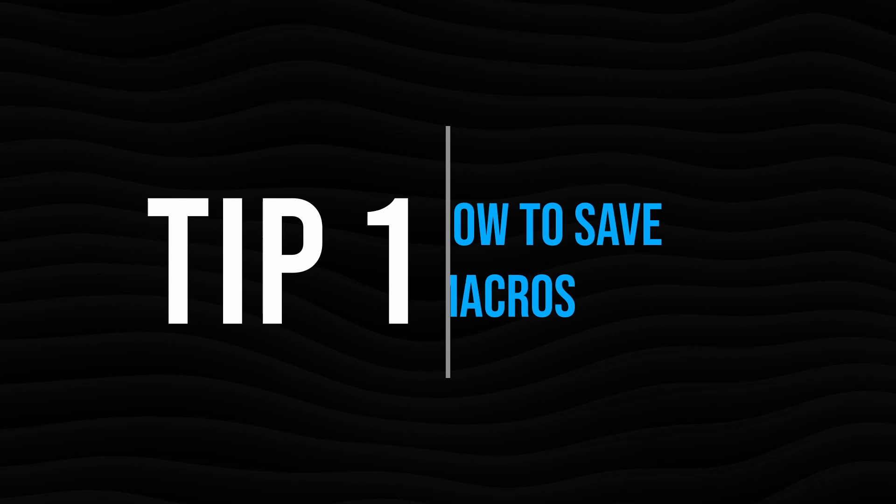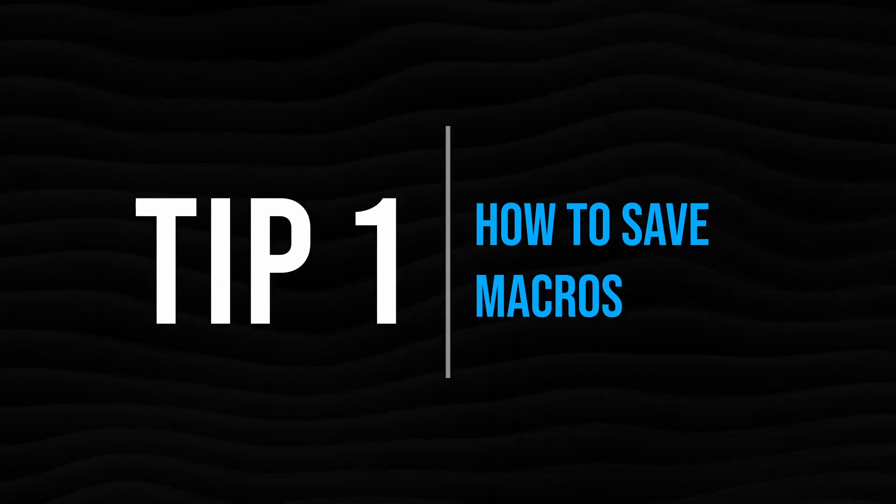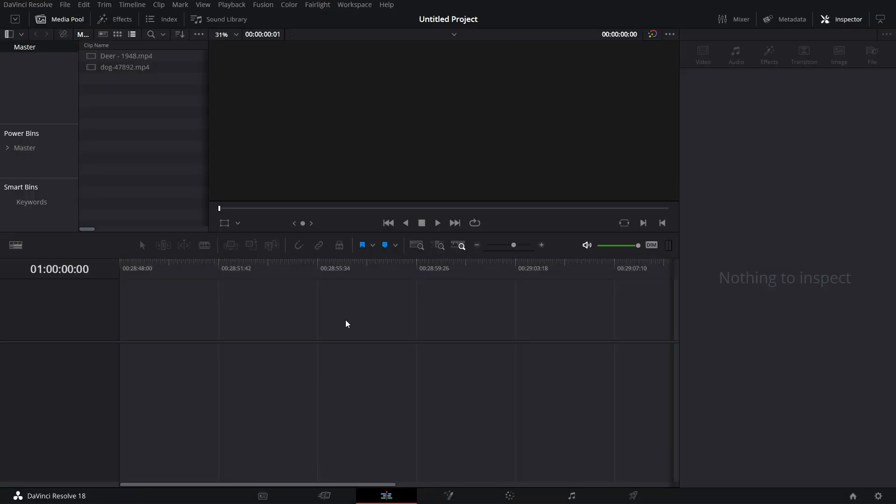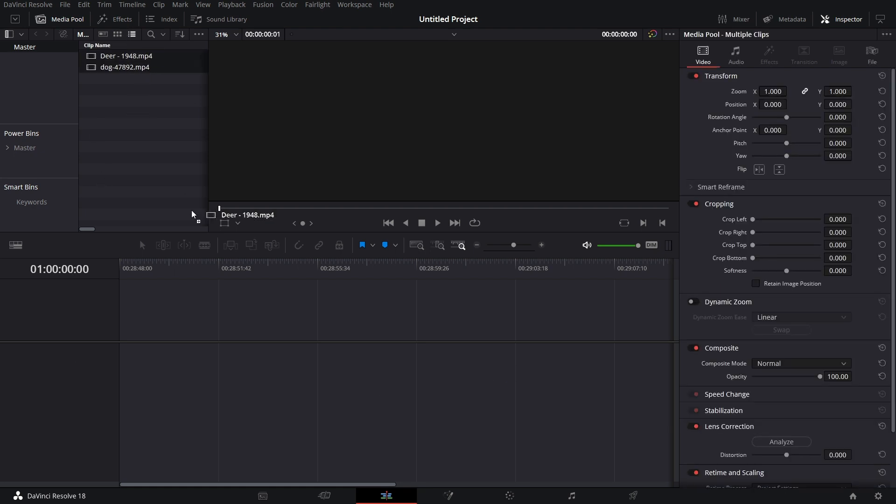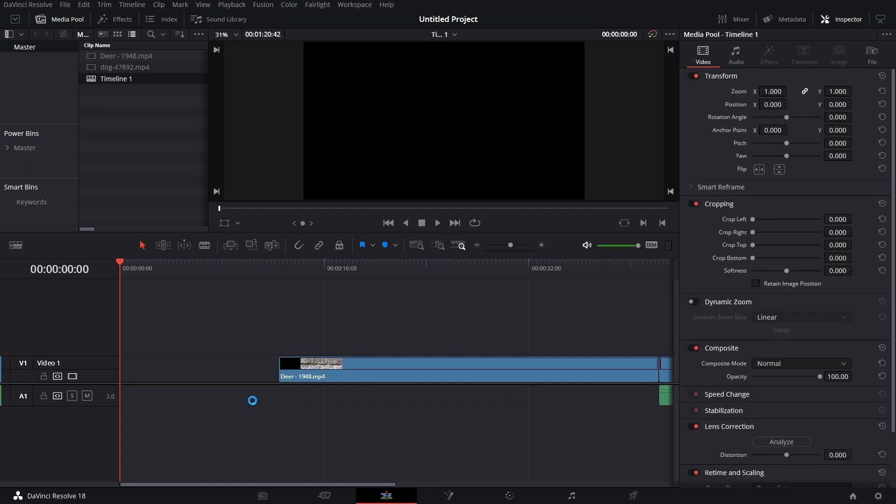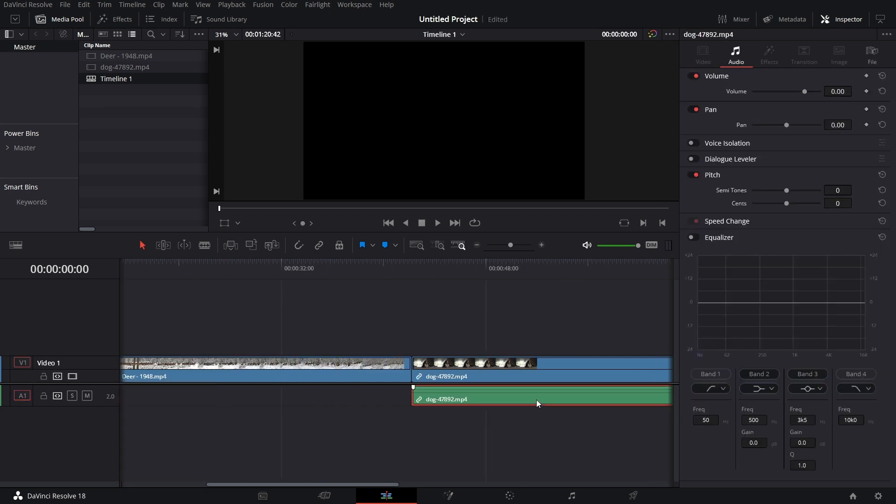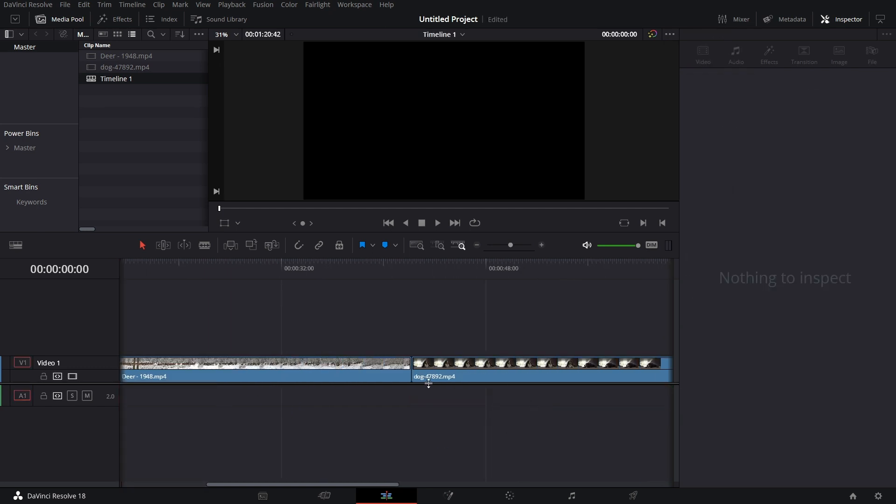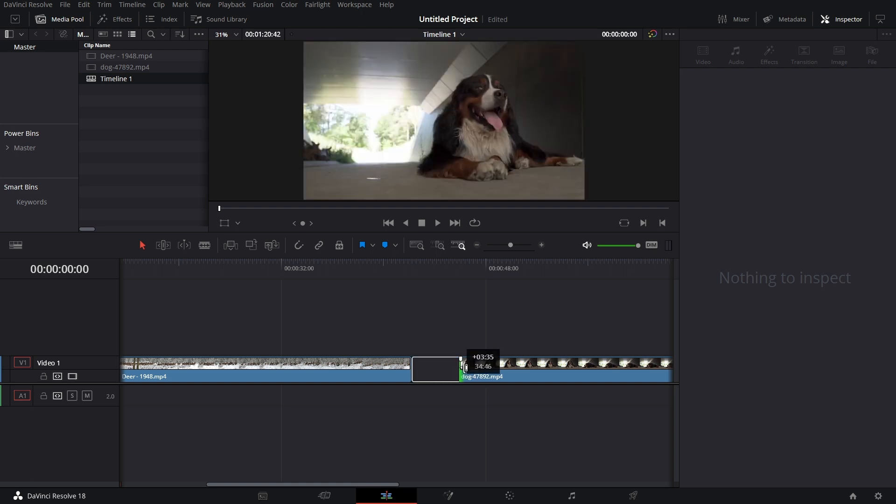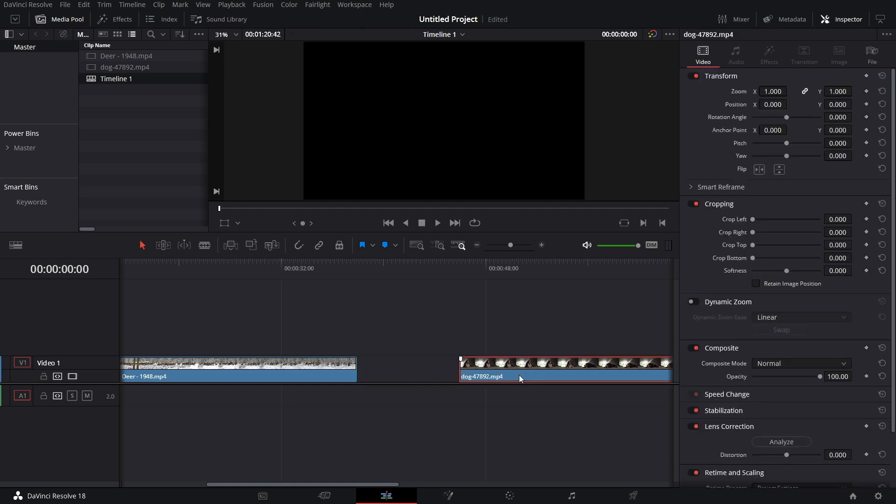The first tip is about how to save macros. There are basically four different types of macros you can do. First, let me show you how this works. Let's bring in these two clips, delete the audio, create a handle here, then back together.